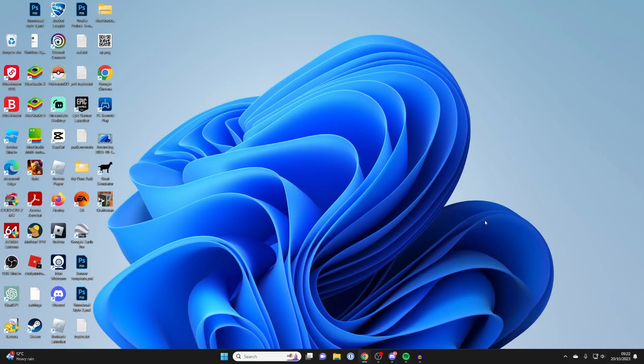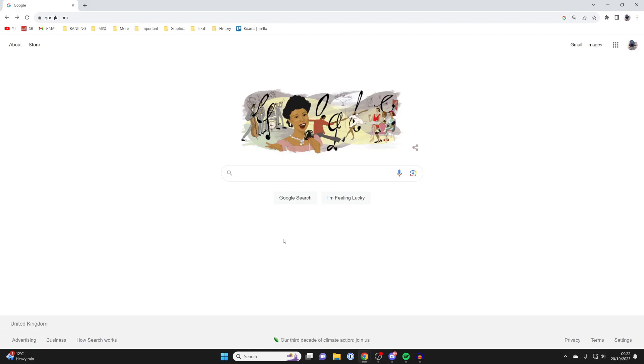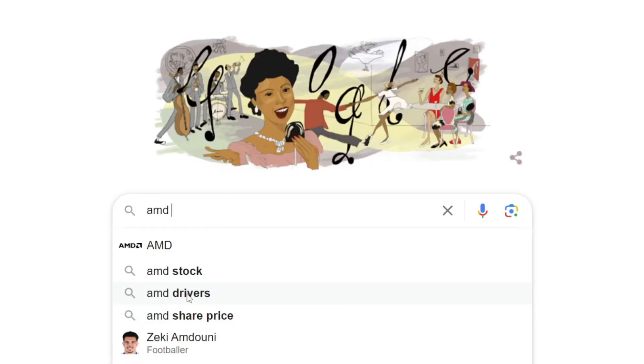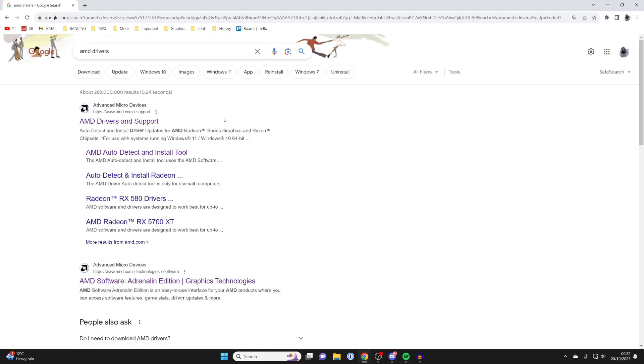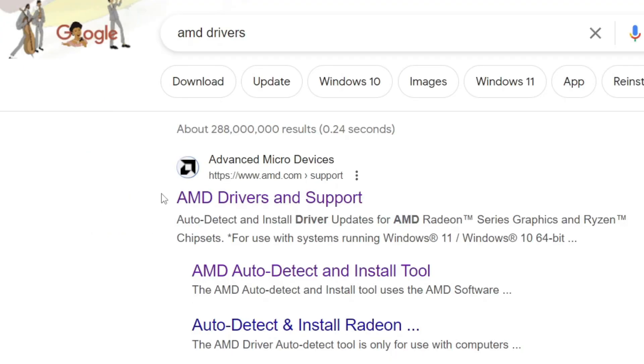Firstly you need to go and open up a web browser. Personally I use Google Chrome but you can use any browser you like. Then just come to a search engine and what you want to do is search for AMD drivers just like so and the website you want to go to is the official AMD one.